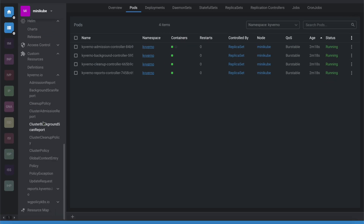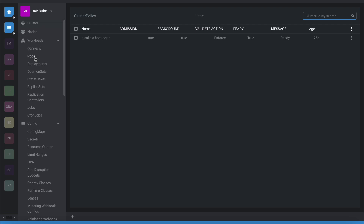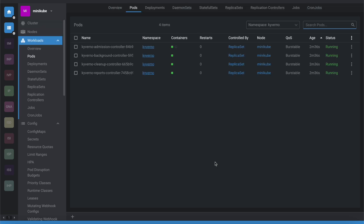Looking at the Helm deployment, under the cluster policy definition you can see 'disallow host ports' — this is the policy we just created about 21 seconds ago. Now let me try to apply an nginx deployment and see whether it deploys or not. I'll deploy it into the default namespace.